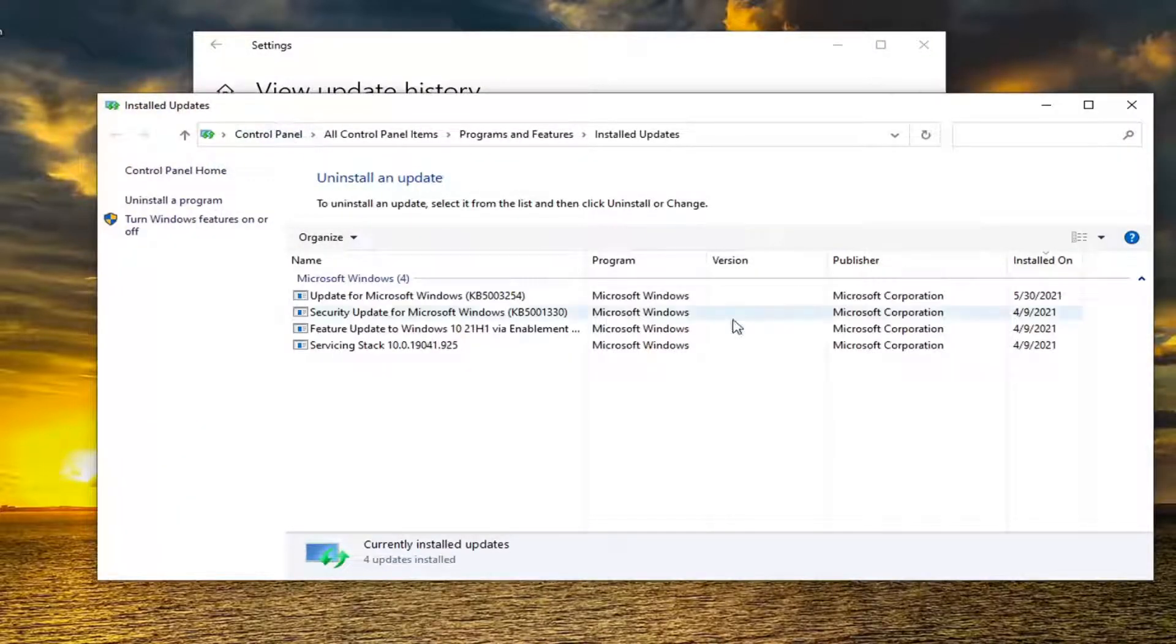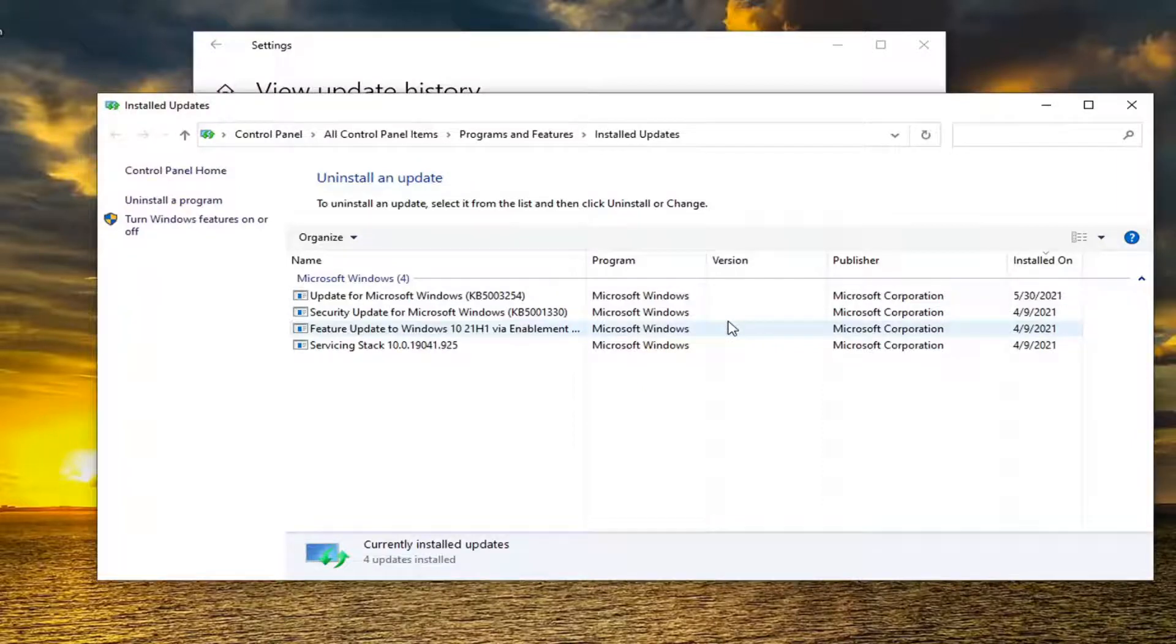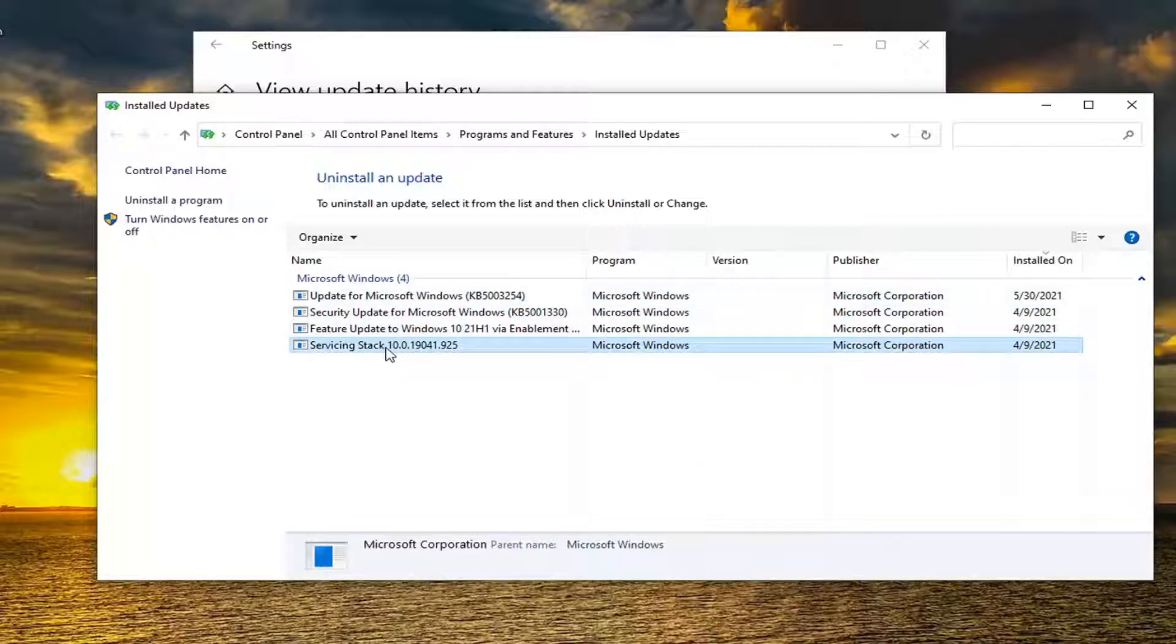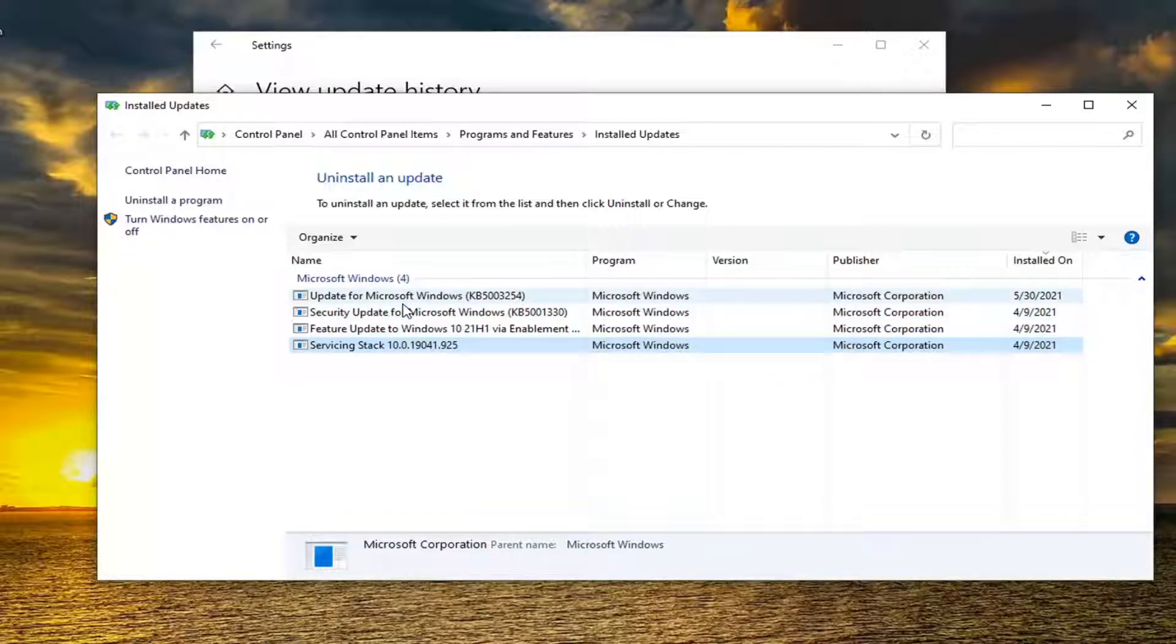Look for the update that says KB5001649. It would appear underneath Microsoft Windows. If you were experiencing this error, it would be listed under here.